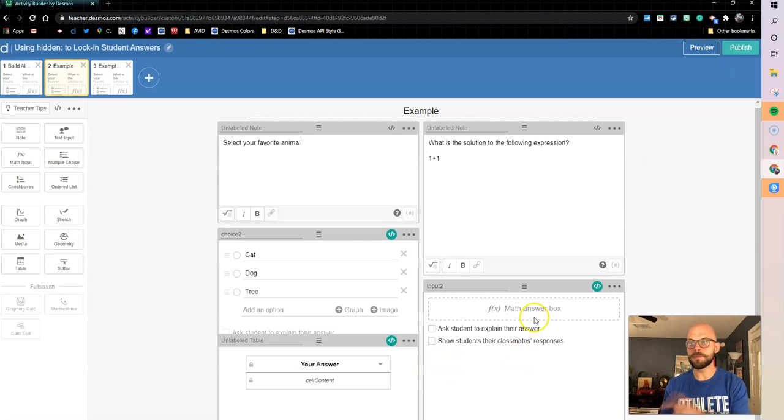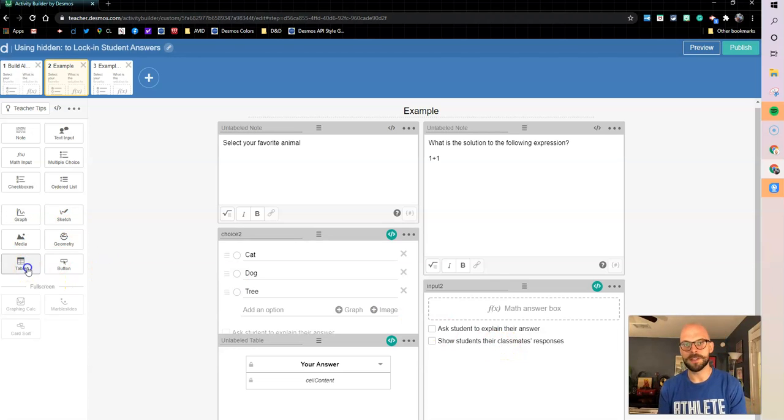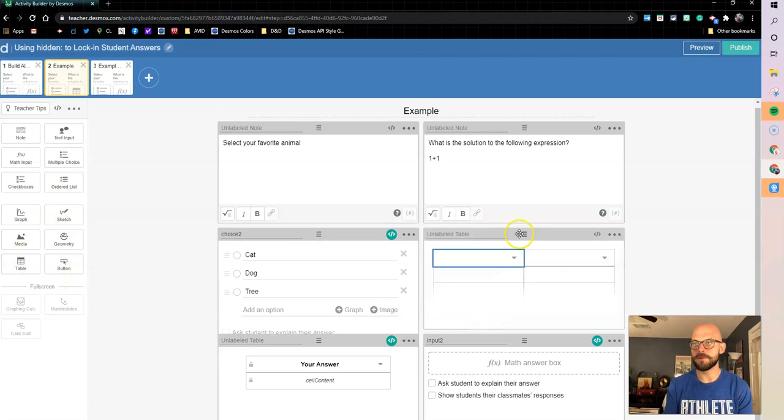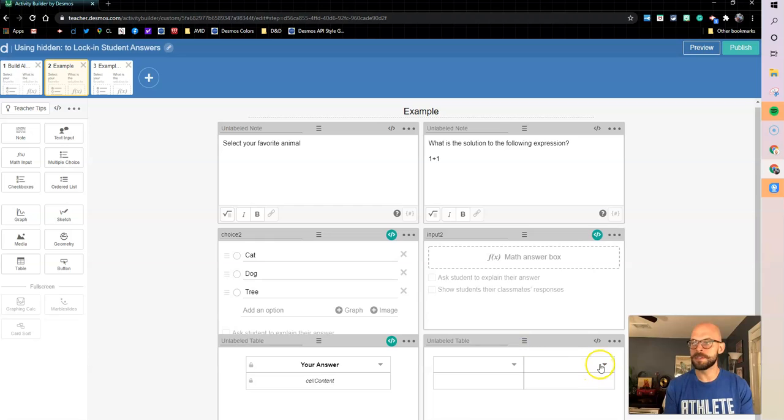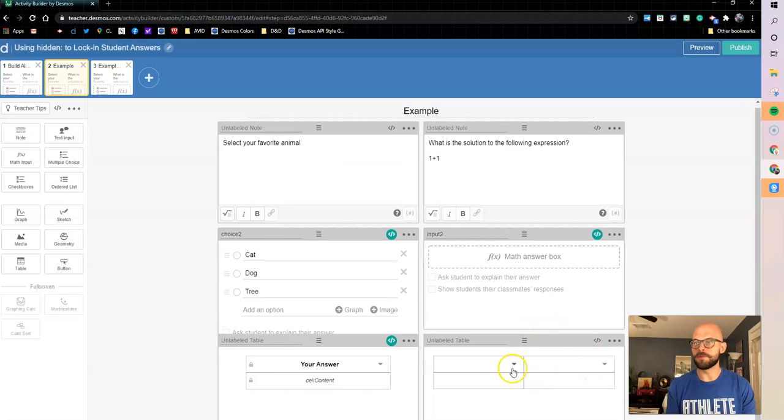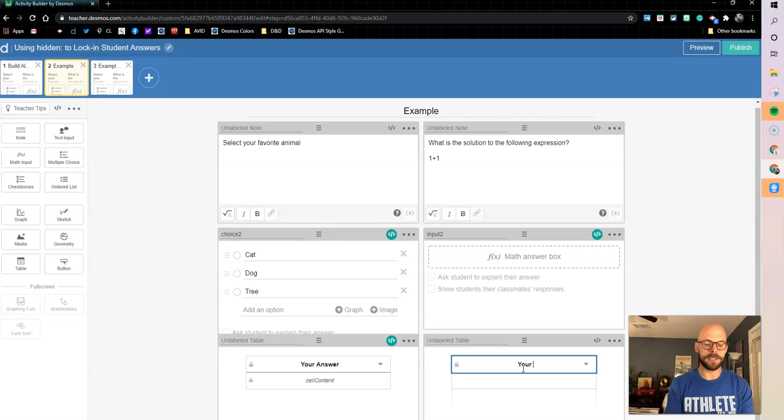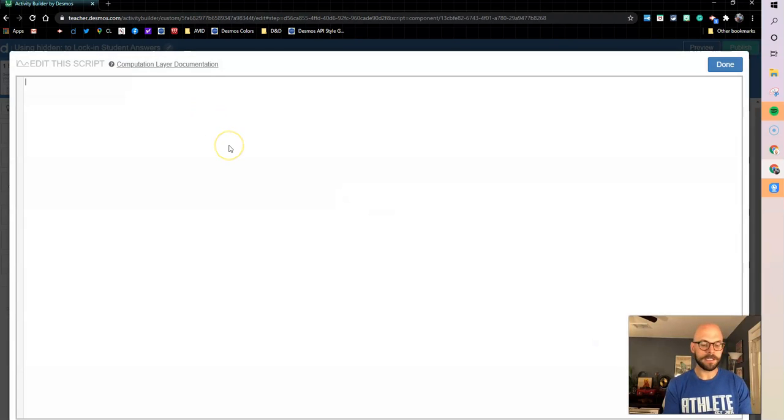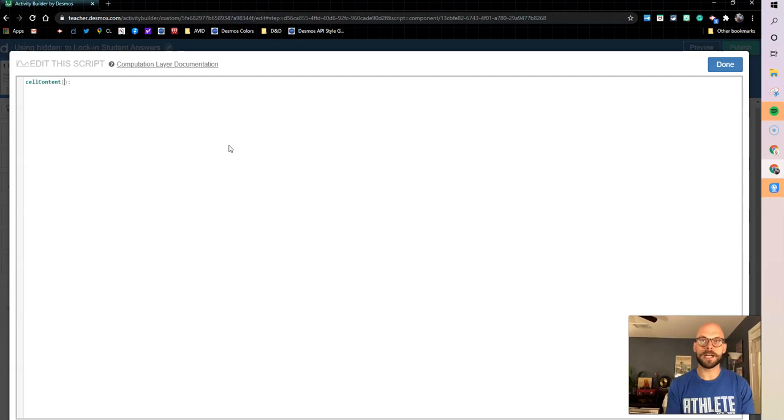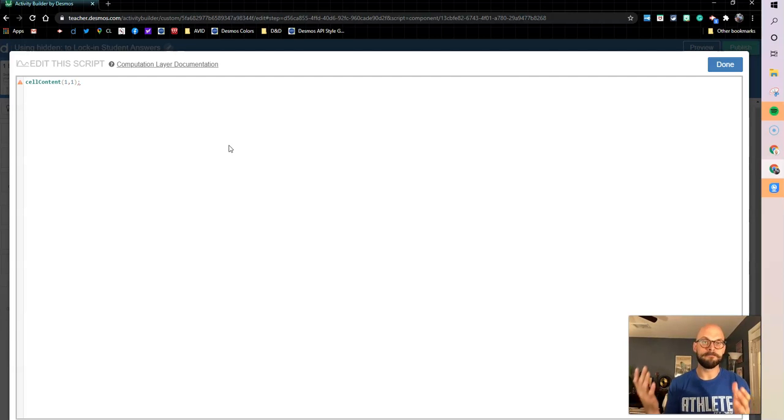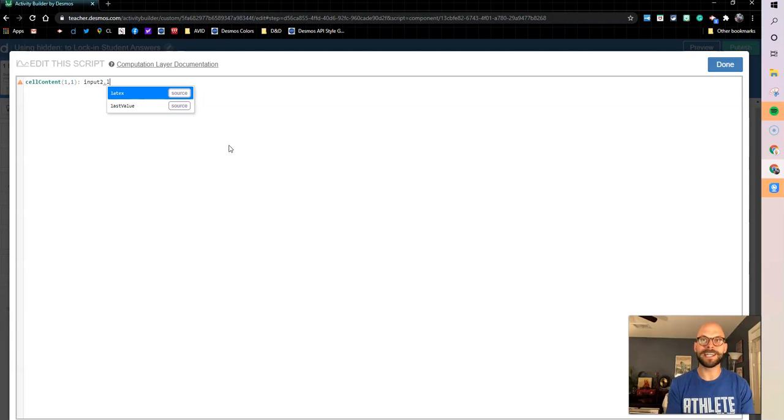So let's go in and we're going to do that same thing for the math input over here on this side. So let's add another table. I'm going to drop it below. Again, we're going to come down and make it a one column table, so I'm deleting that and I'm going to say your answer. Now in here we're going to make the cell content. This one's a little bit easier because it's just a math input. So we're going to say this is going to be input2.latex.